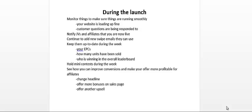Offer more bonuses on the sales page or offer another upsell. Basically, you'll have all these excuses to contact your affiliates and motivate them to promote your launch.